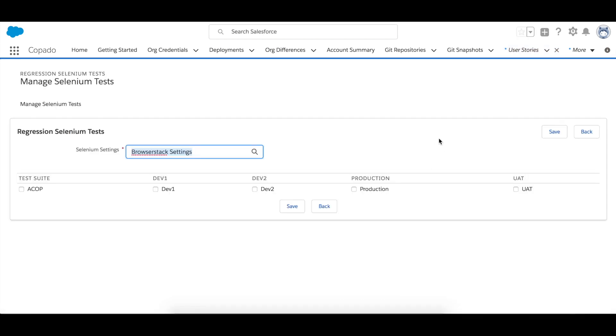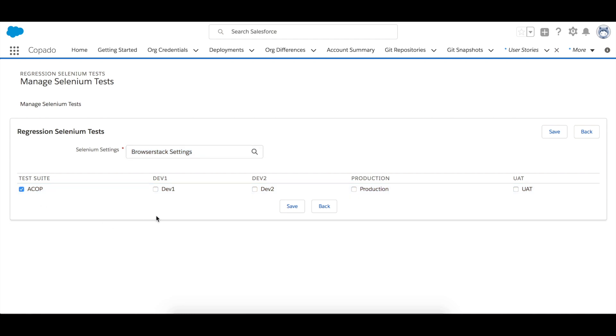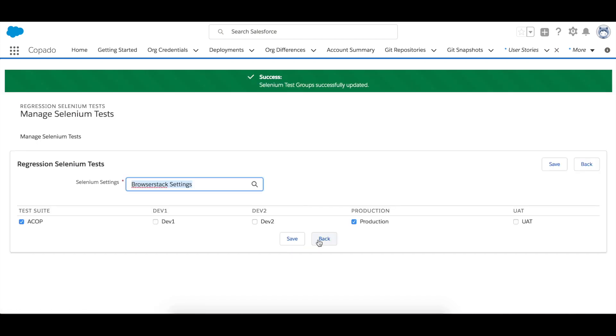Again Copado shows you a table with all the Selenium test suites that you have created and a column for each environment of the deployment flow. Find the test suites that you want to use as regression tests and select the specific org credential for each environment where you want the test suites to be run. Now let's say that the test suite again is ACOP but we just want one in production for example. So save it and go back.